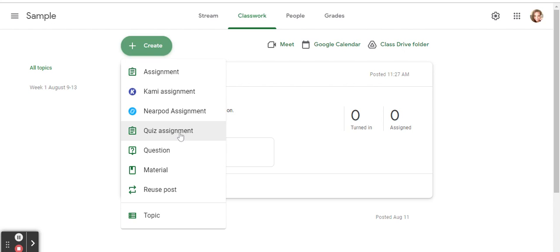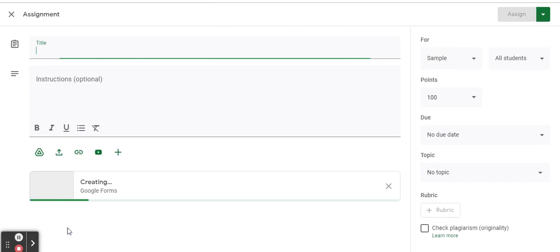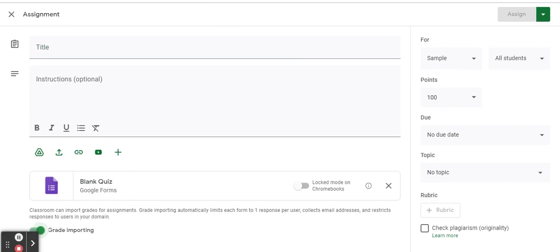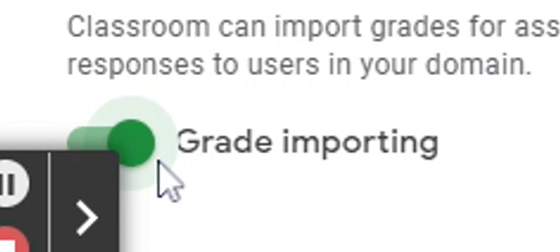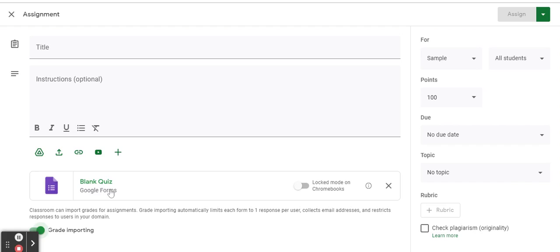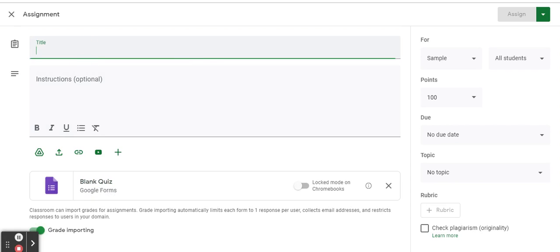Let's do quiz assignment first. Click on quiz assignment. Make sure the grade importing toggle is on. Create your quiz in Google Forms, give it a title, assign it to your students.